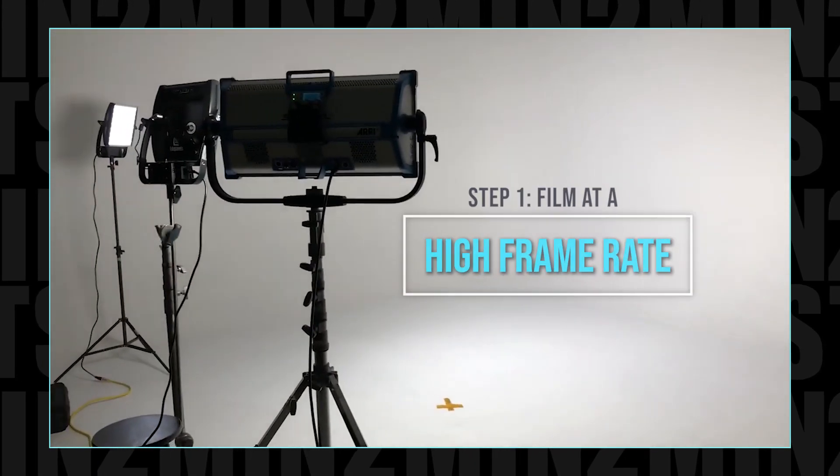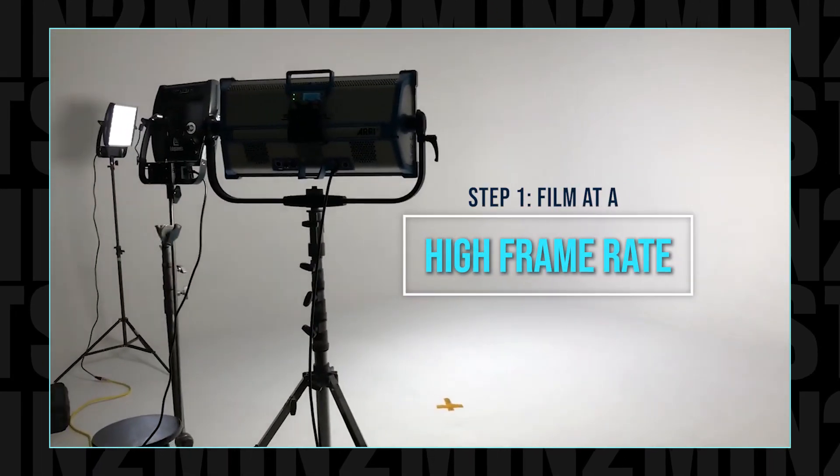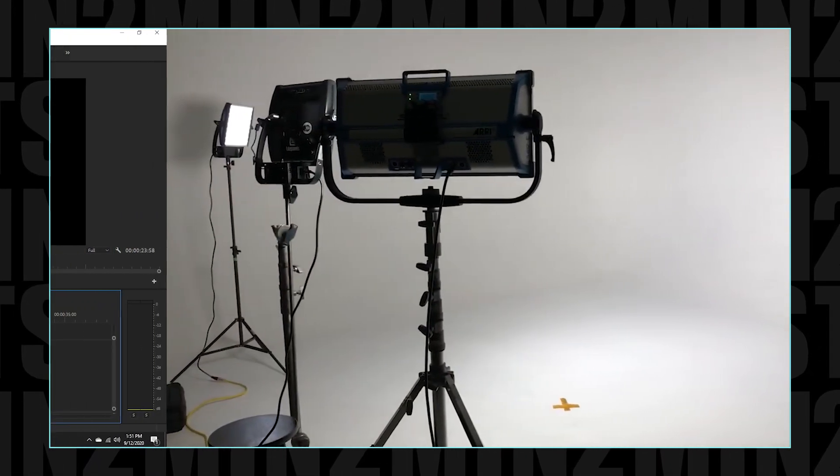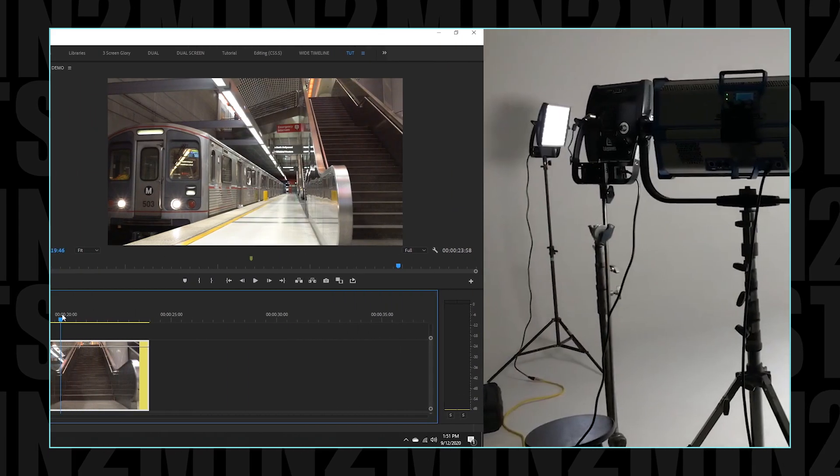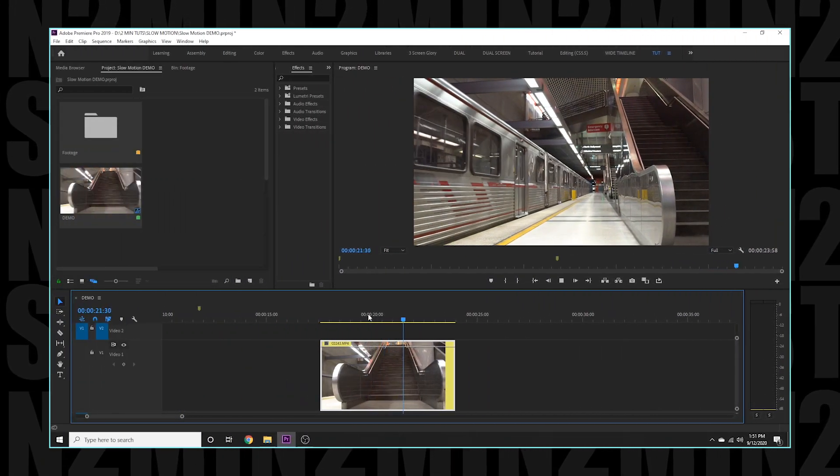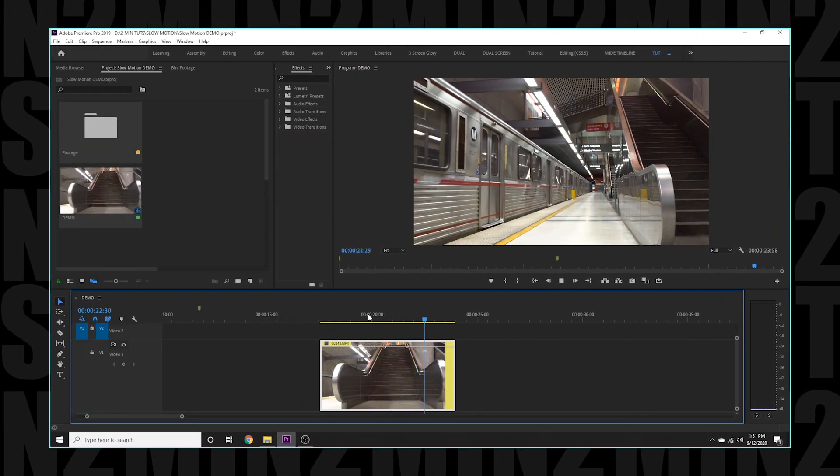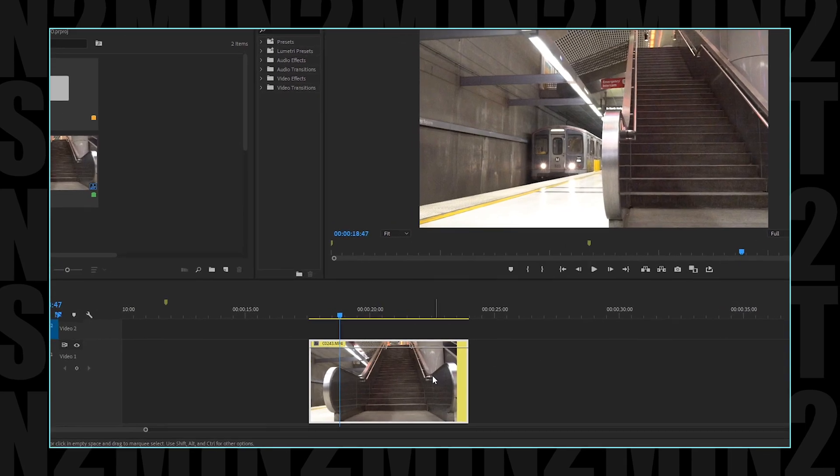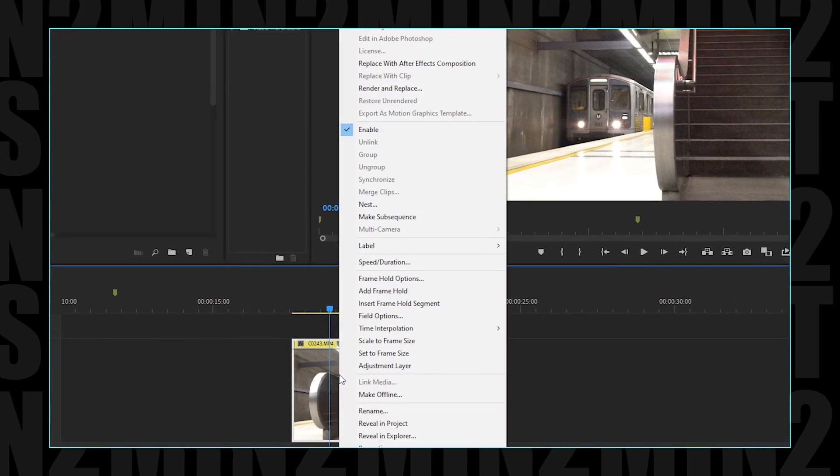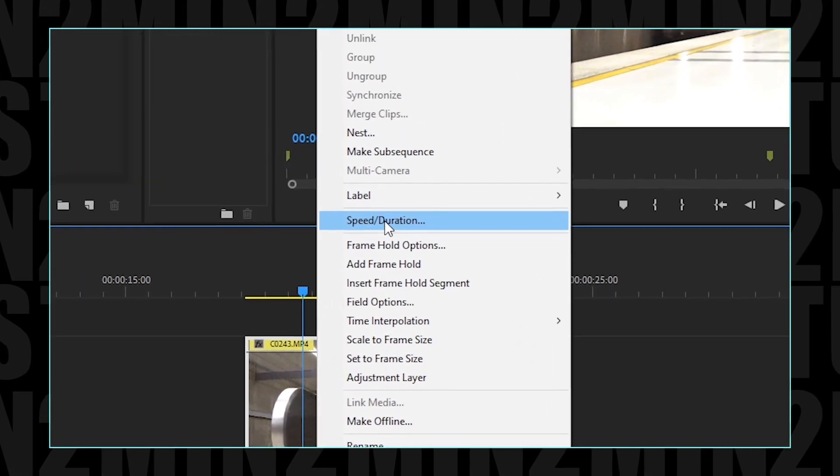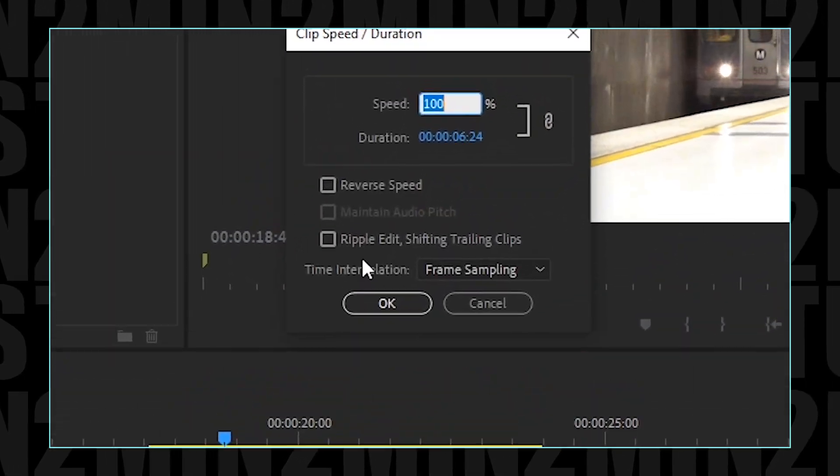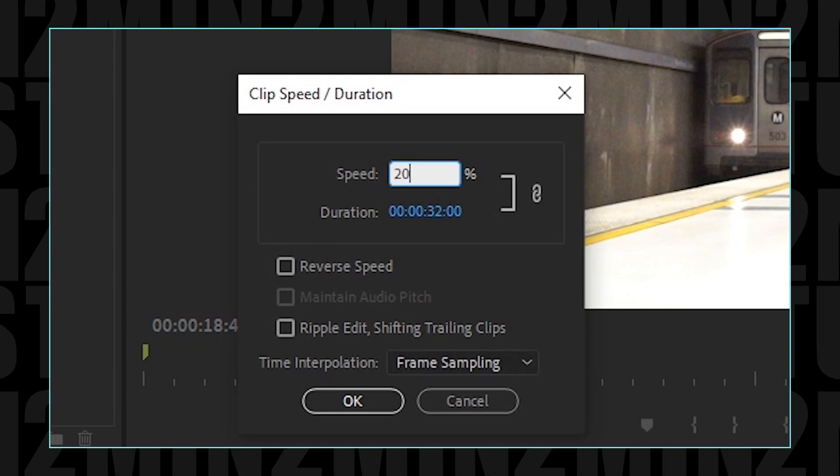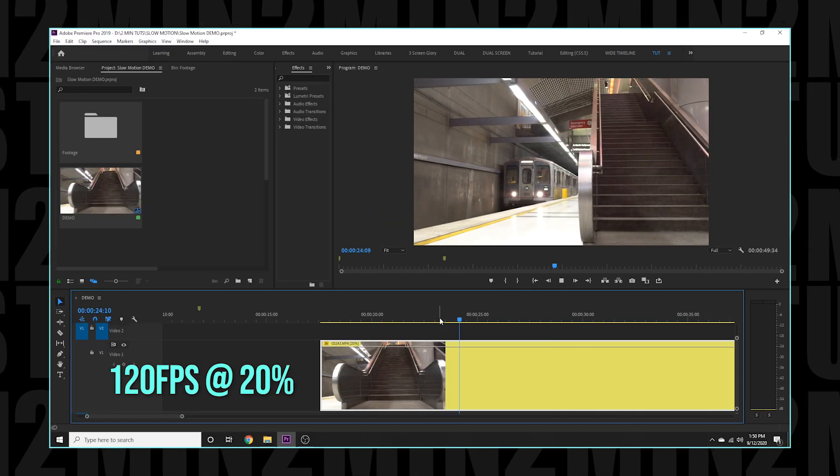So step one, film at a high frame rate. Now, let's jump into Premiere. To edit slow motion, we simply have to decrease the speed of our footage. We can do that by right-clicking on our video clip, select Speed Duration and finally change the value from 100% to 20%.